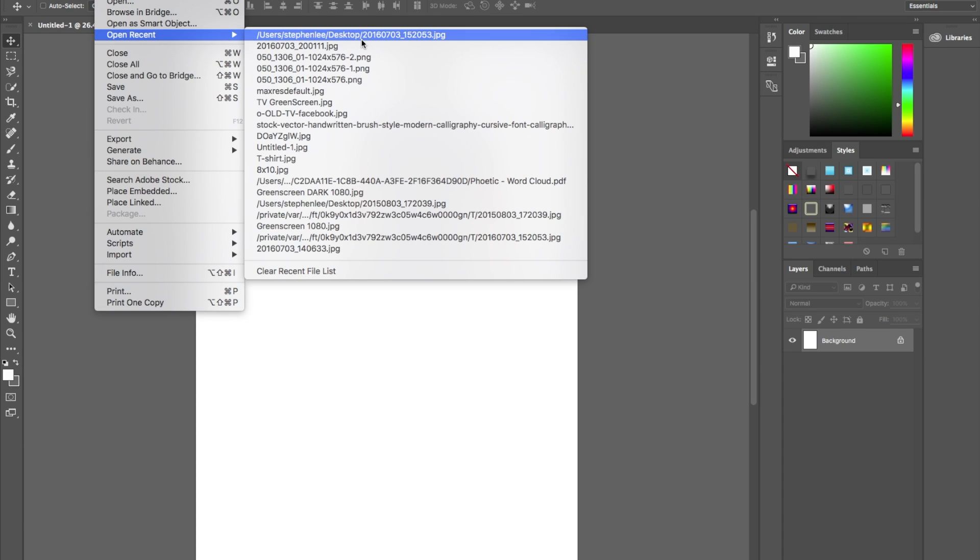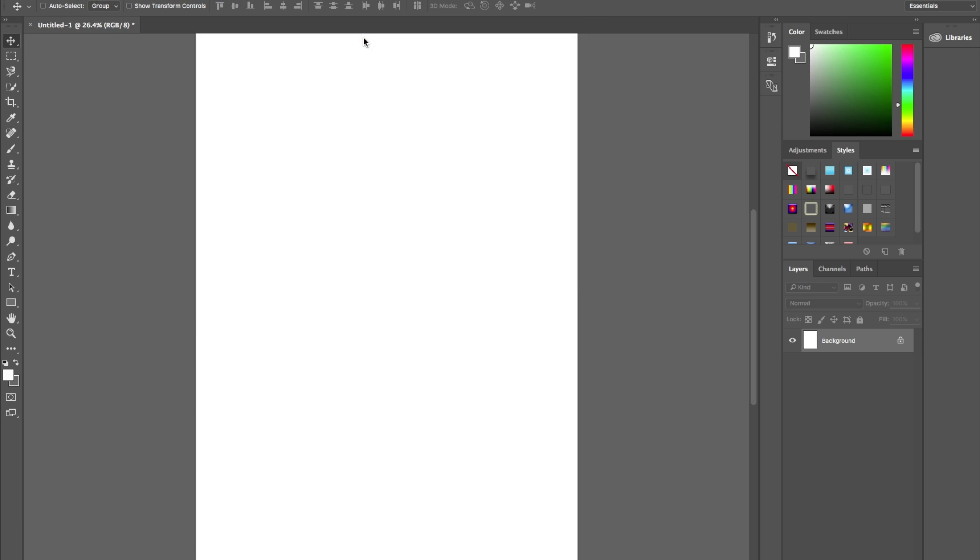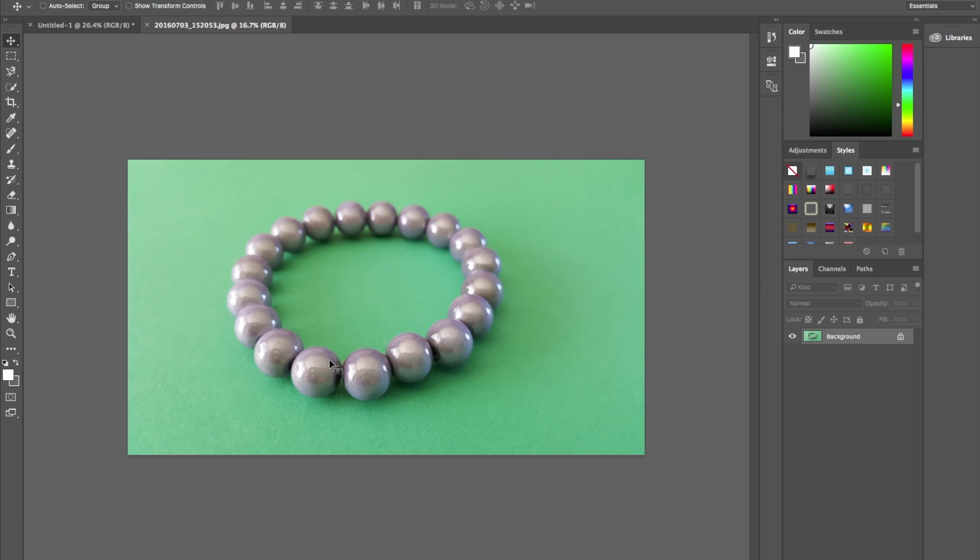I'm just going to open this from my desktop. So here's the photo. This is actually using my smartphone. You can see it's focused on the front, a little bit blurry at the back.